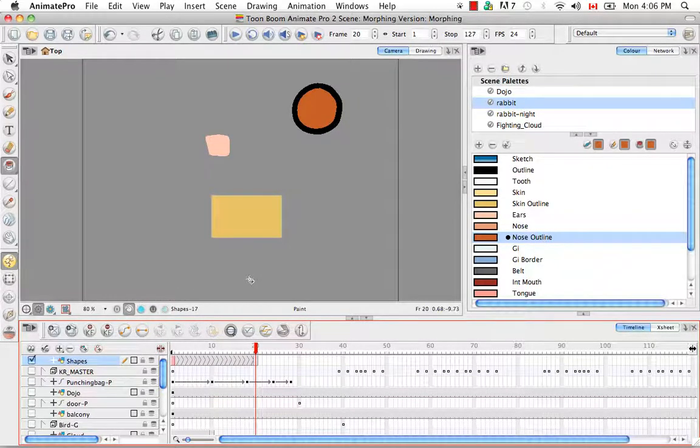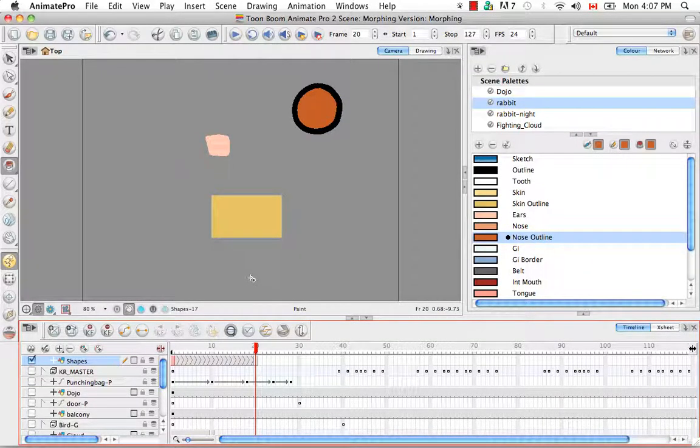That's it for the tutorial Understanding Morphing. Stay tuned for the next tutorial, Creating a Basic Morphing Sequence.